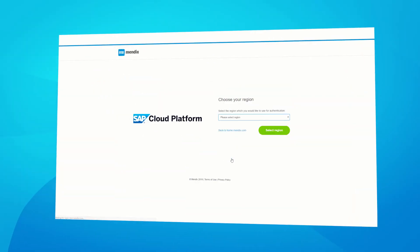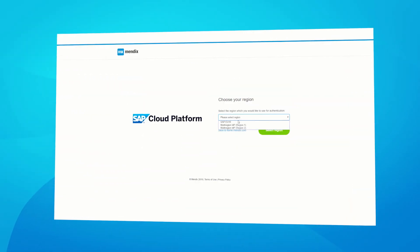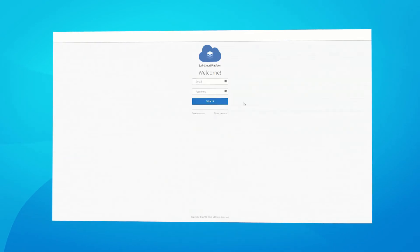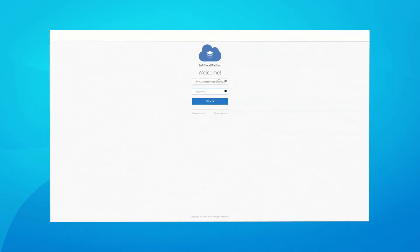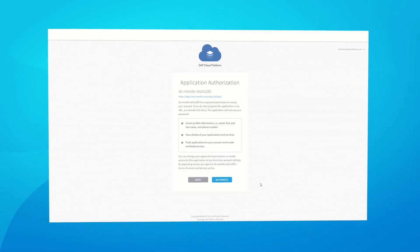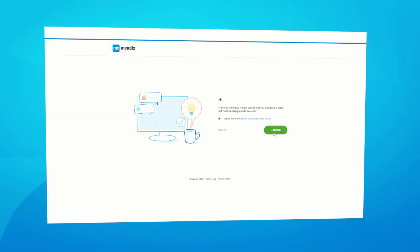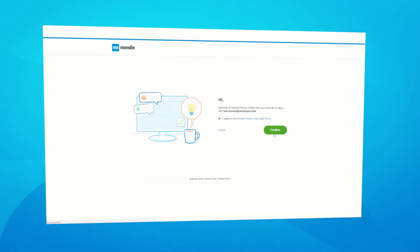You can now sign up and log in on the Mendix platform using single sign-on with your SAP Cloud Platform account. After logging in, you can create new deployment environments, deploy apps, and invoke other actions from Mendix on SAP Cloud Platform without having to repeatedly log in, making Mendix and SAP Cloud Platform a fully integrated development experience.